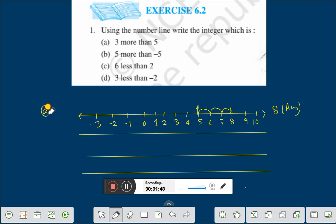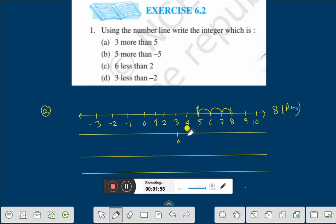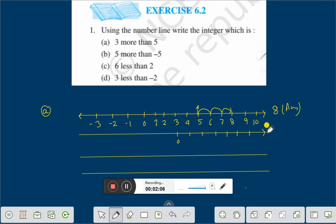Next we go to question B: 5 more than minus 5. Let us take another number line. It is 0, 1, 2, 3, 4, 5, 6. We put arrows.